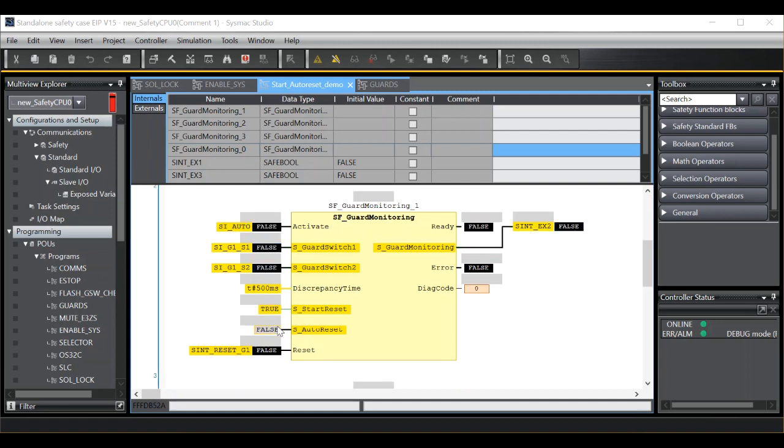As you can see in my second example, I'm again using the guard monitoring function block. I have got start reset set at true and auto reset set at false.